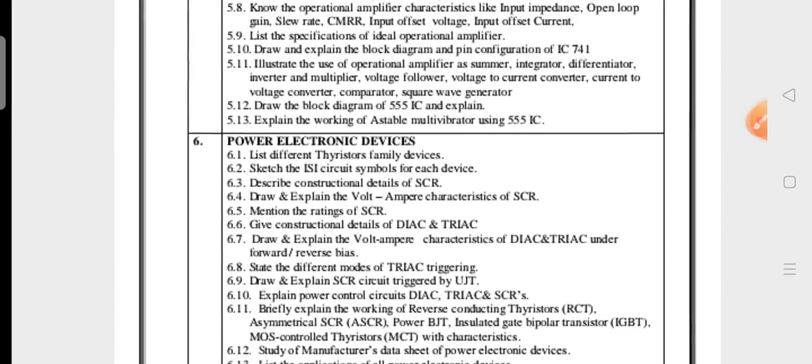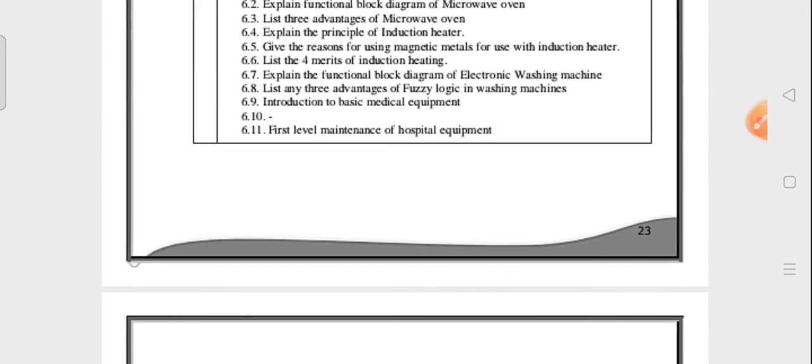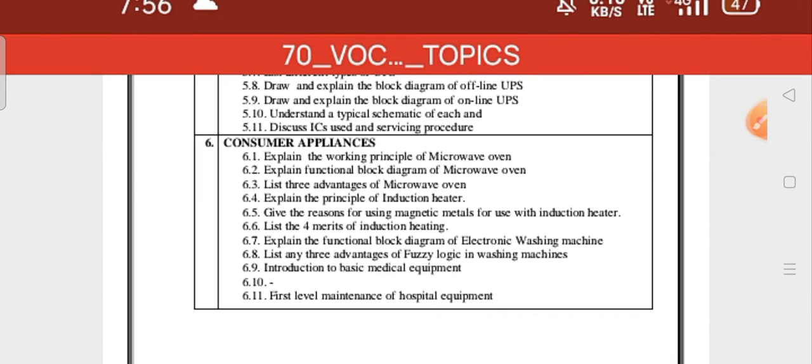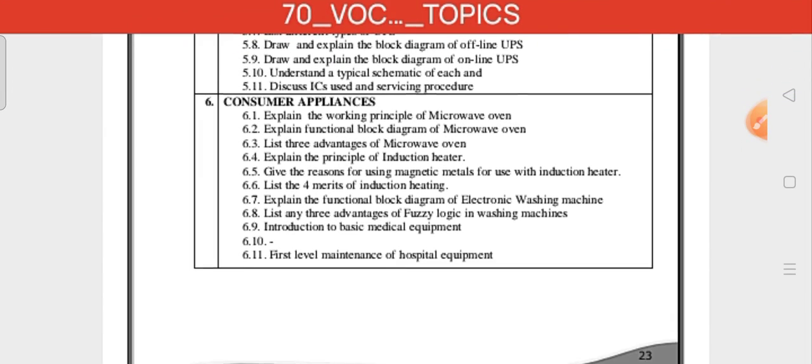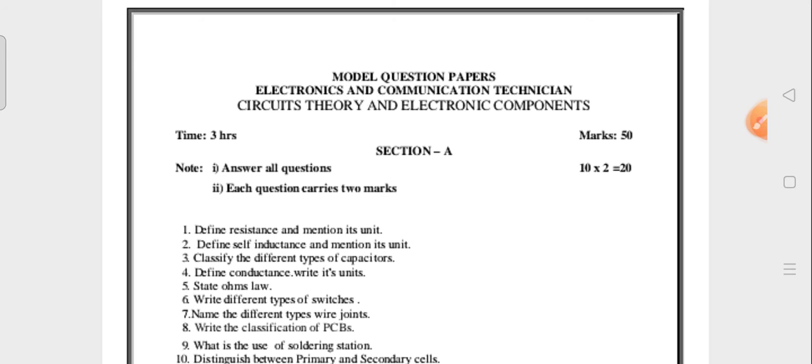There are 6 or 7 units — this is the continuation of the 7th unit. Consumer Electronics is also included.